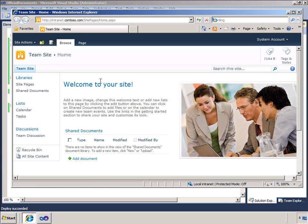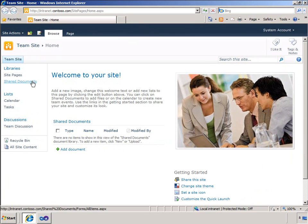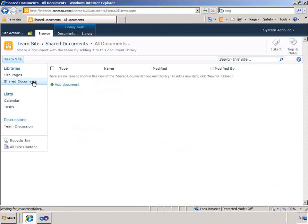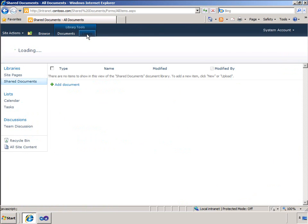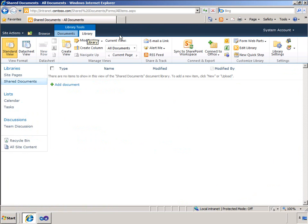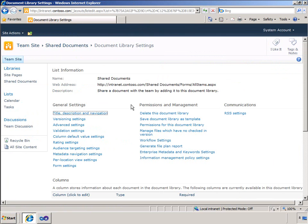I now need to do a bit of administration so that I can use my new content type. I will apply this content type to the shared documents library. First I need to ensure management of content types is enabled.